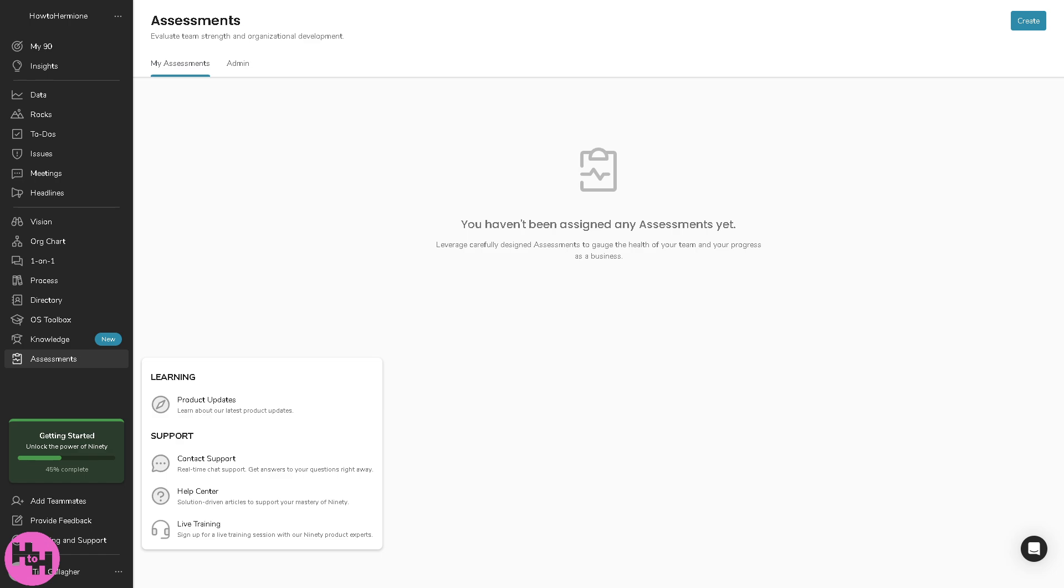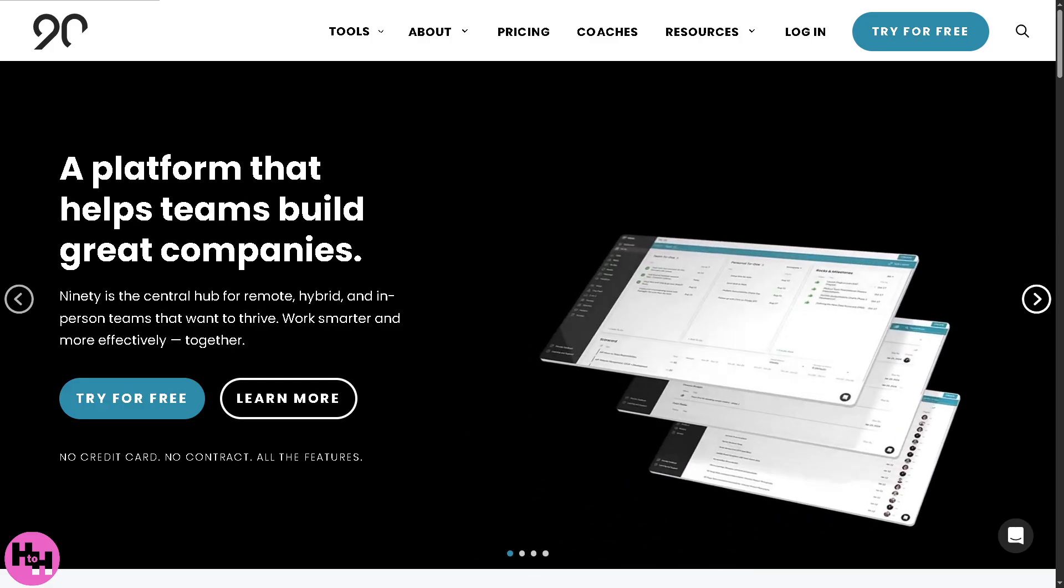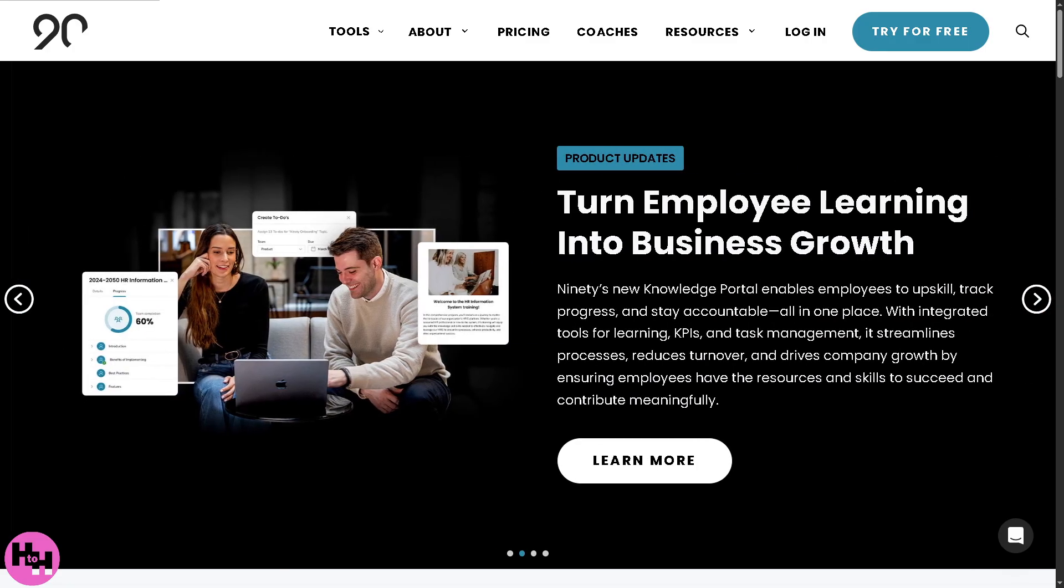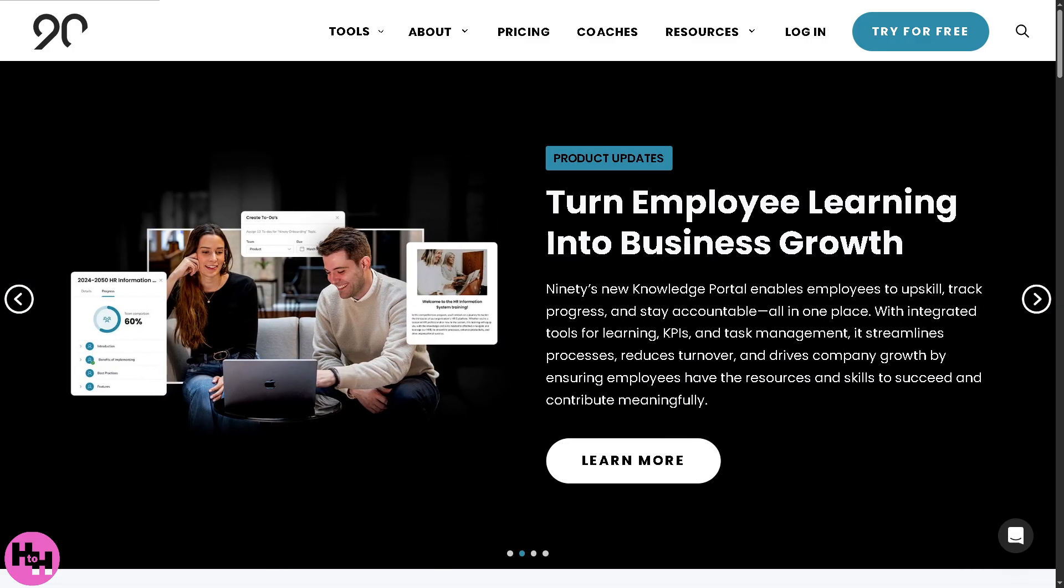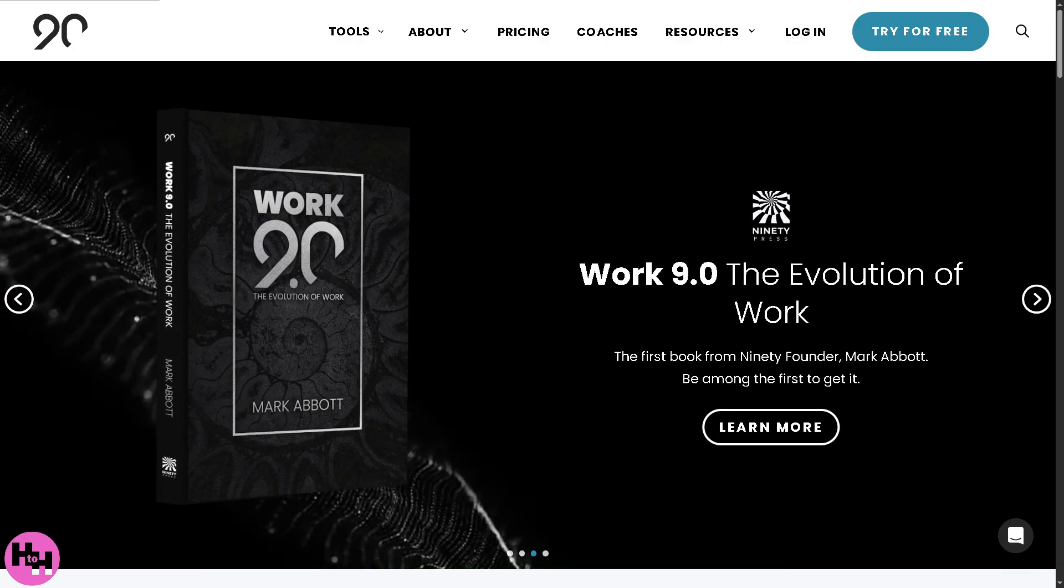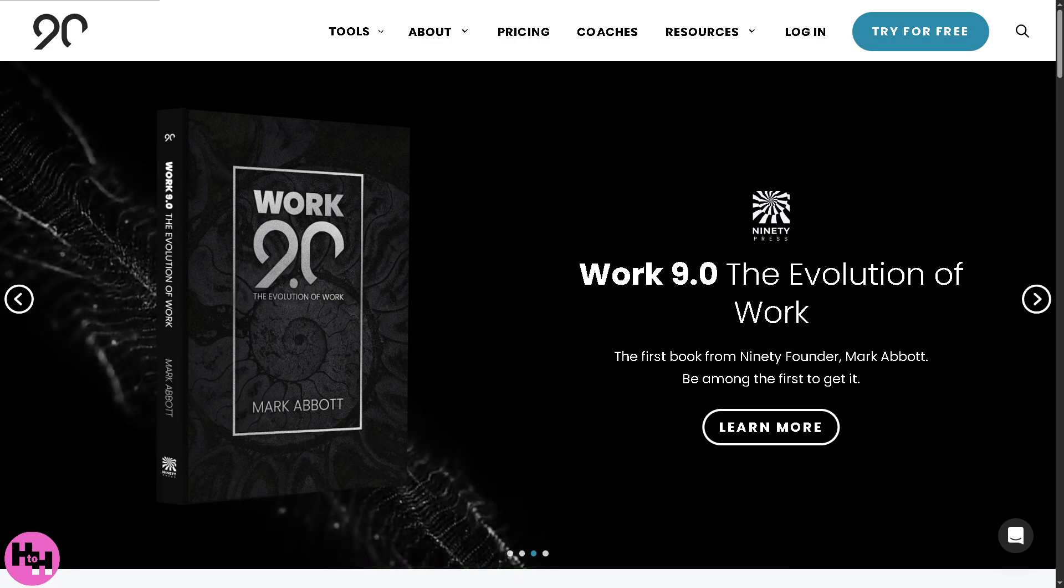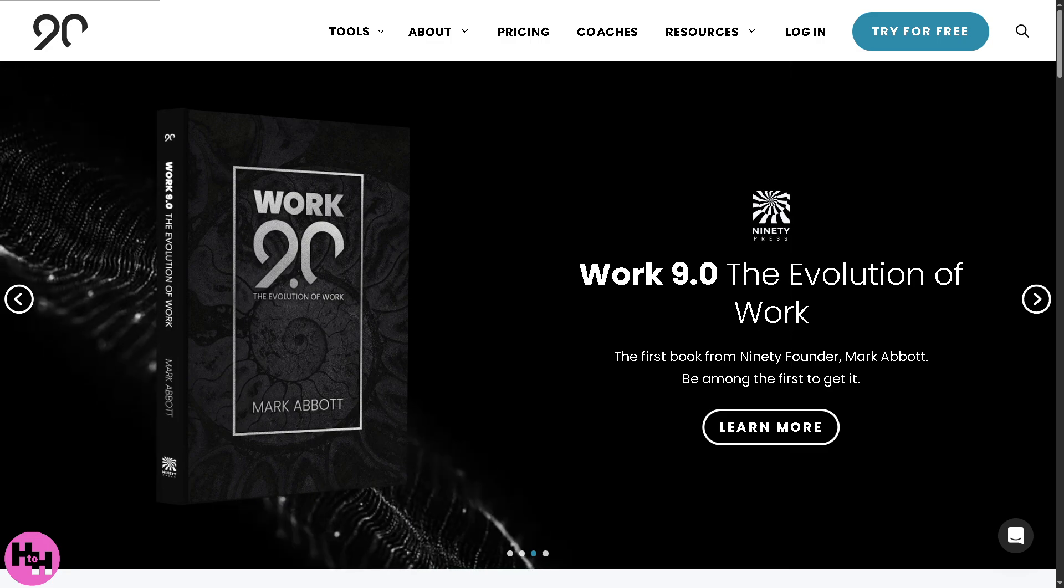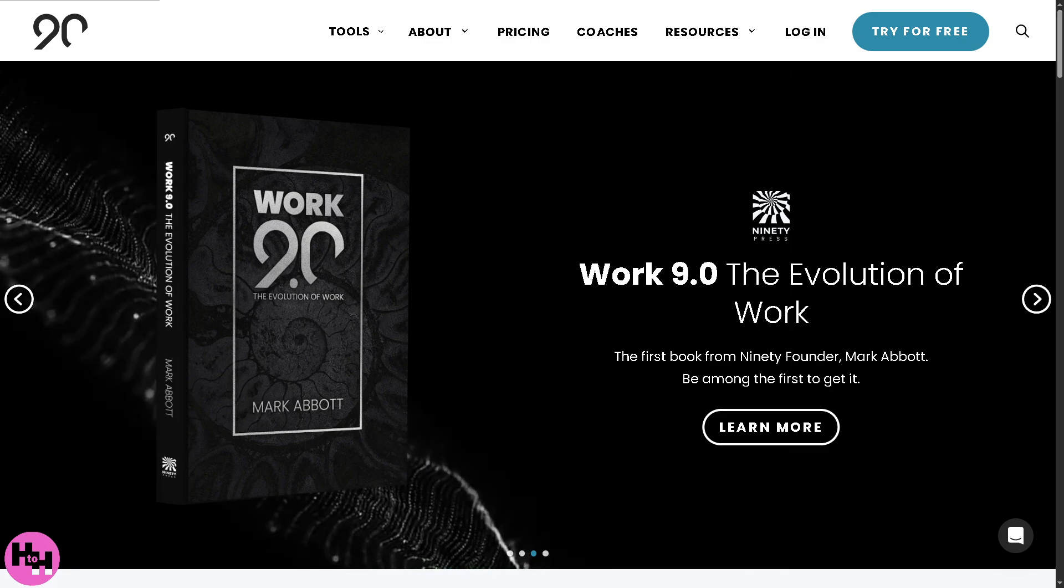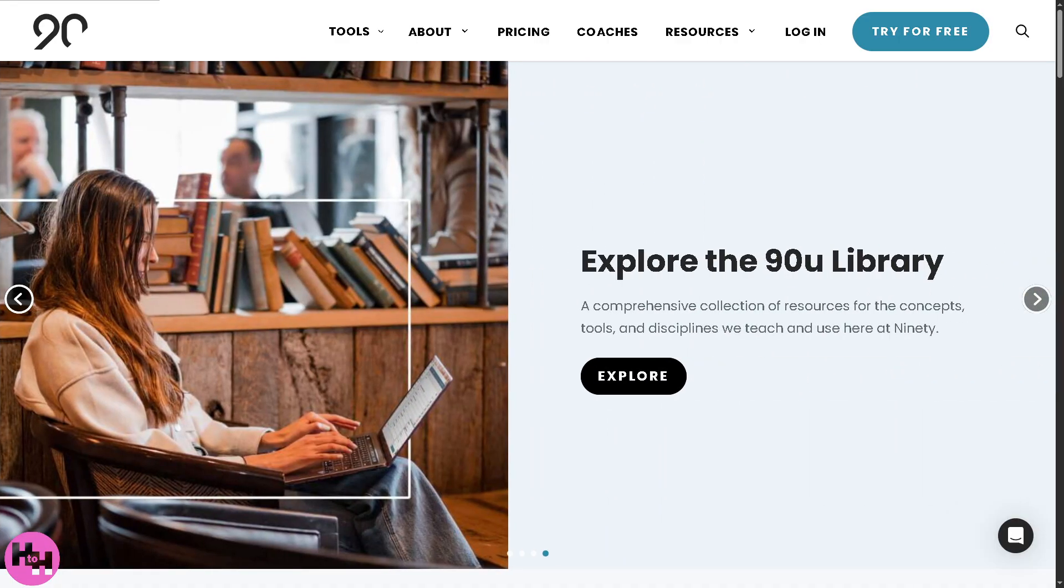And with that being said, that's a wrap on our walkthrough of 90.io from setup to demo. If you found this video helpful, do not forget to give it a thumbs up. If you're new here, subscribe for more software and tech tutorials just like this one. Hit that notification bell so you don't miss out on upcoming guides that can help streamline your business operations. If you tried 90.io yourself or if you have questions or experiences to share, drop them in the comments below. We'd love to hear what you think. Thank you so much for watching and we will see you again in the next video.